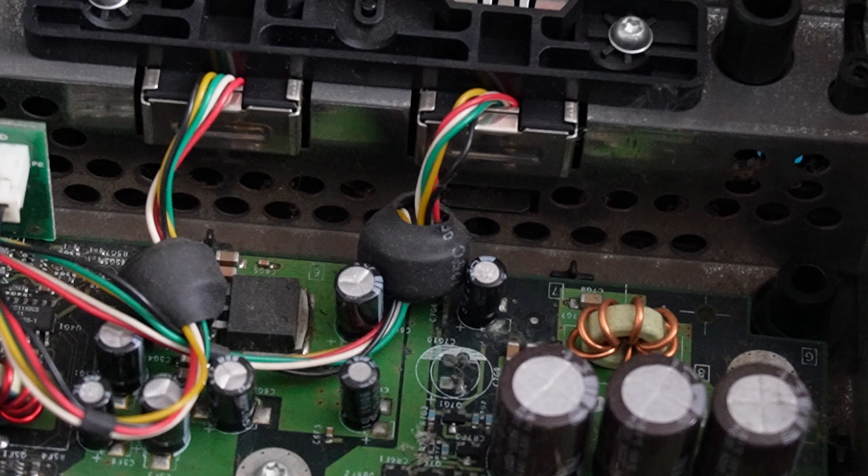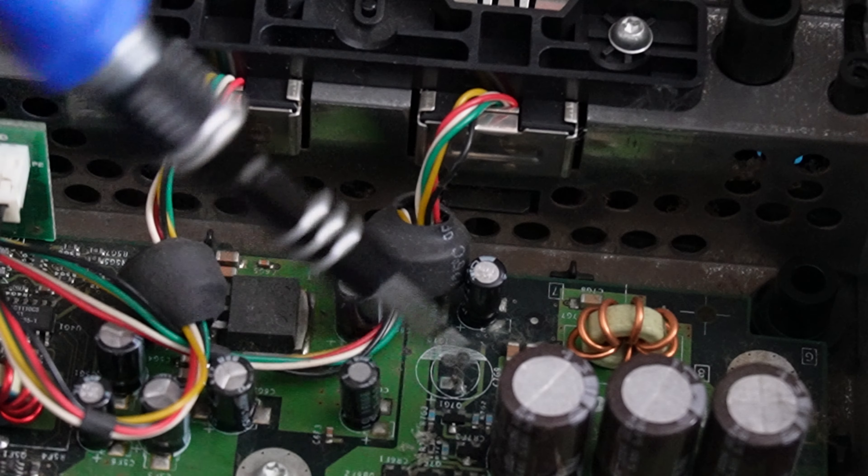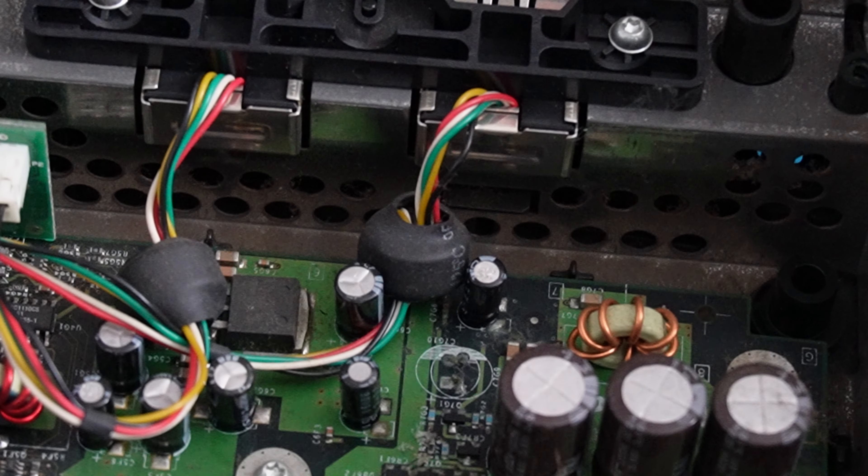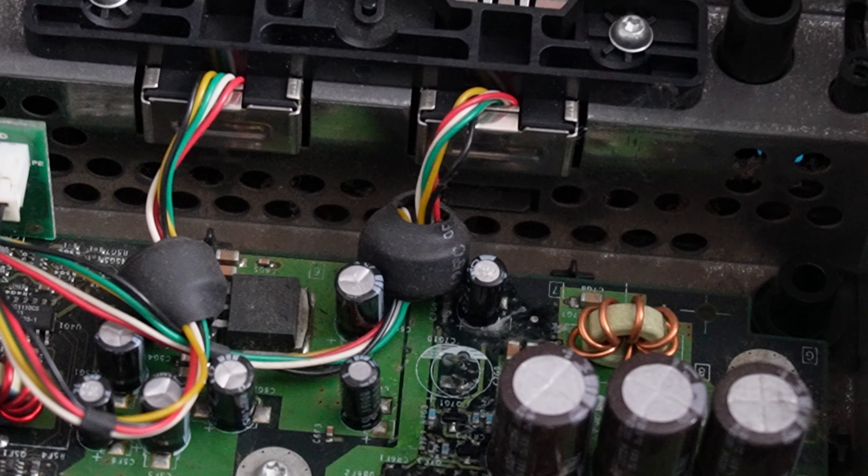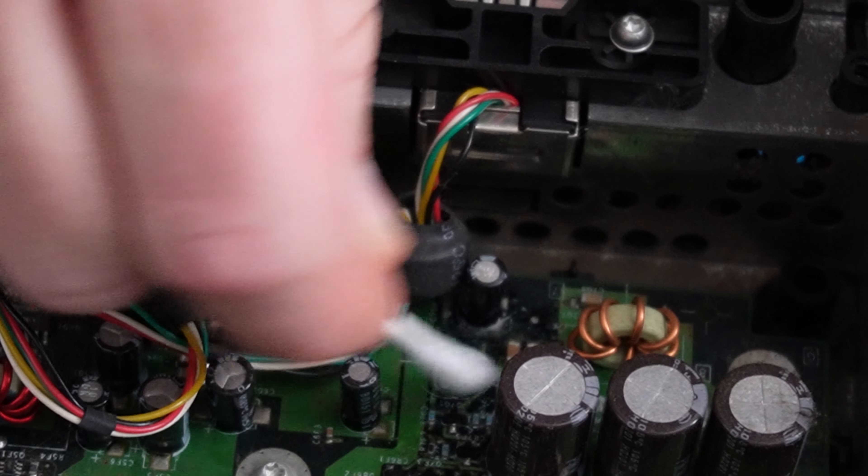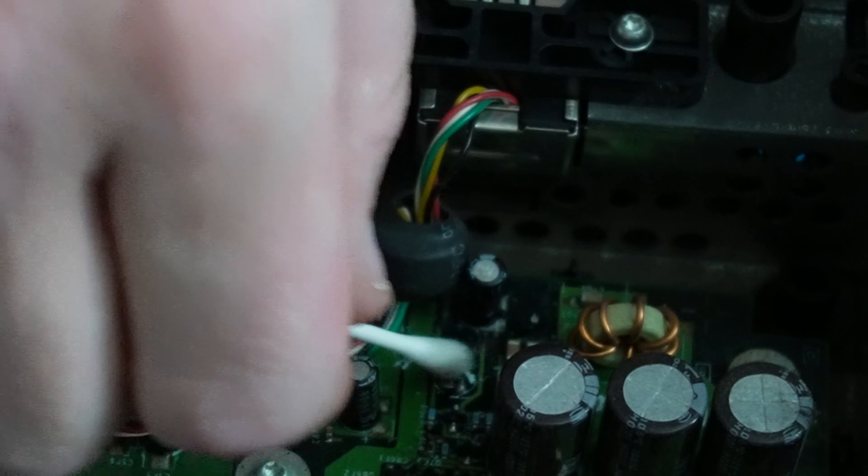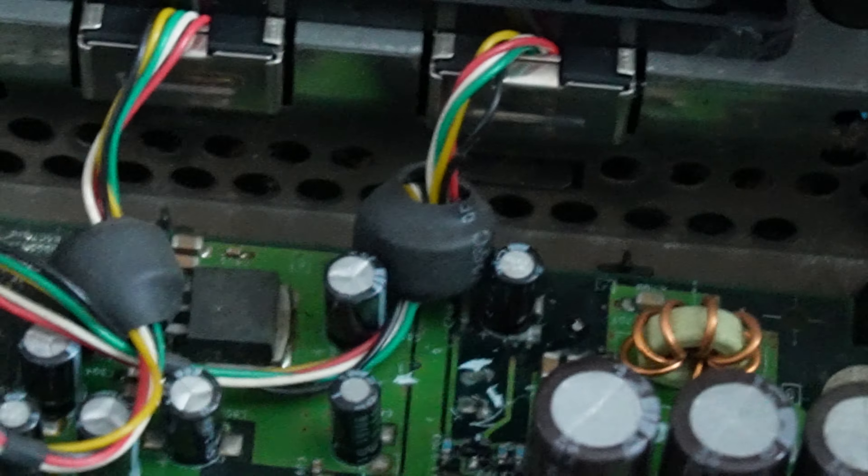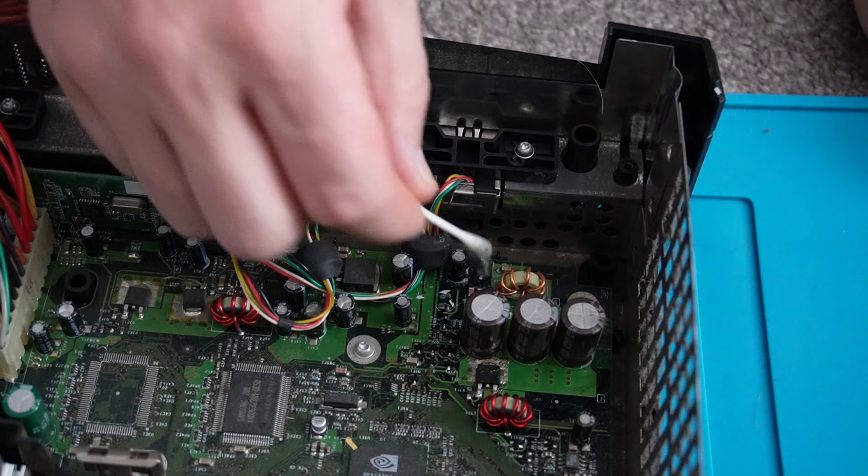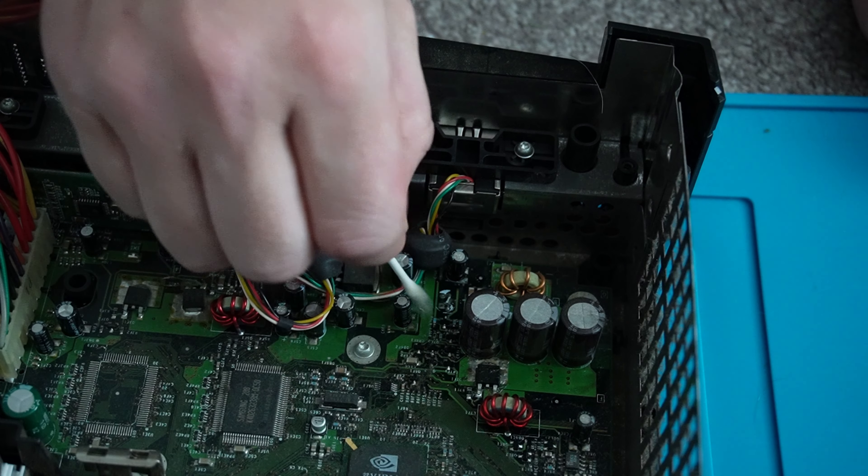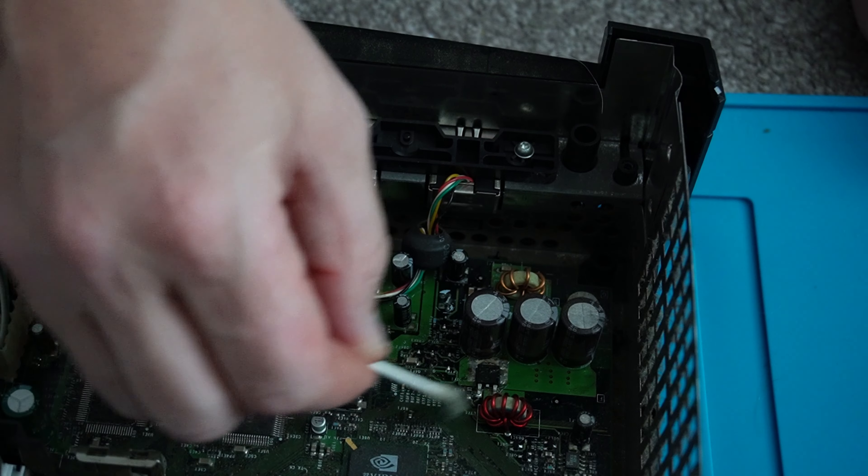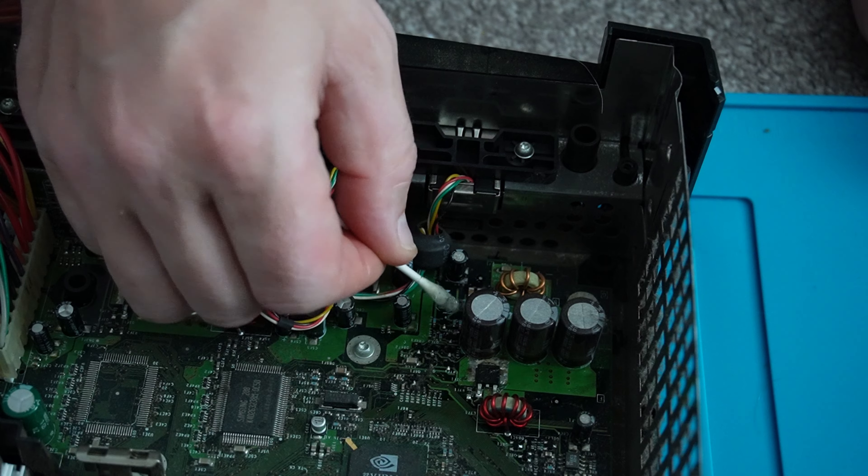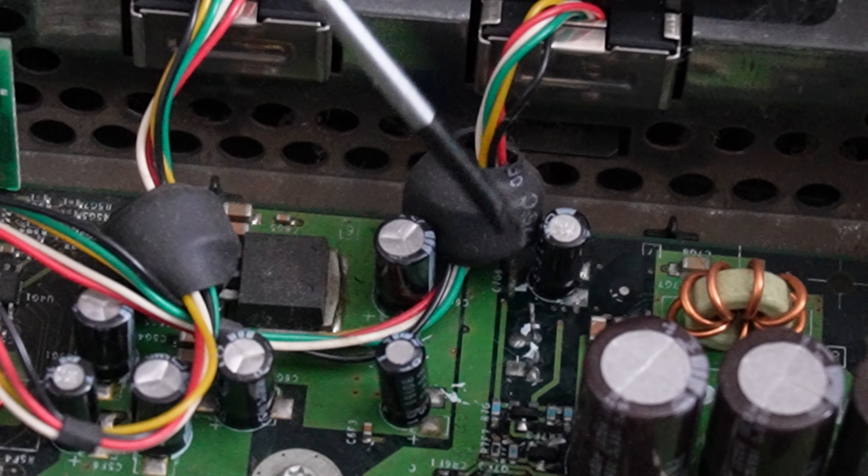So what we'll do now is we'll put some alcohol in this area here and give it a clean up. So I'm just going to use a cotton bud to clean the board up. As you can see there, it's cleaned up quite nicely.